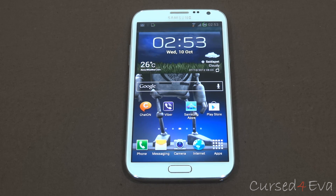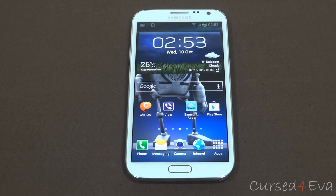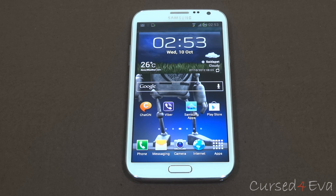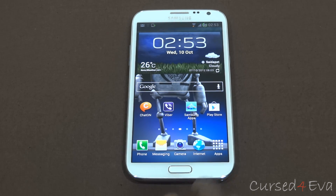Hi guys, Ash here from Curse4Ever.com and this is my tutorial on how to unroot your Galaxy Note 2 GTN7100.